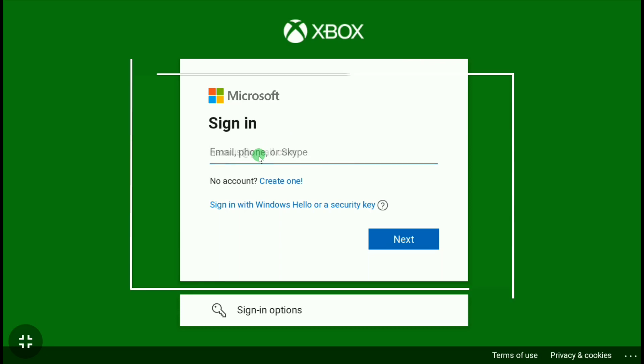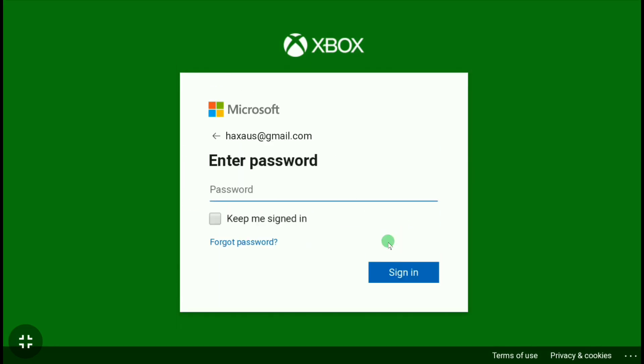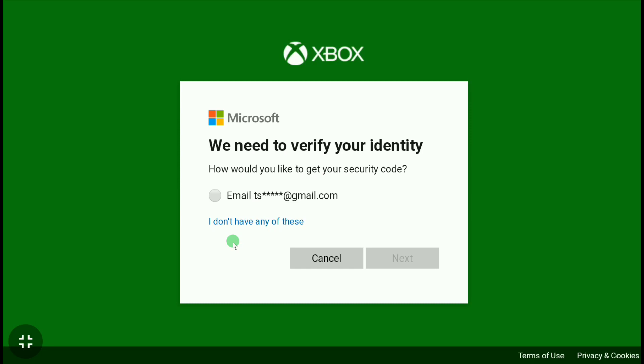After putting your email, click on Next. Now as you don't know your password and you have to reset your password, click on Forgot Password. Now here you need to verify your identity. So here it says 'How would you like to get your security code?' Here I'm going to select my email.